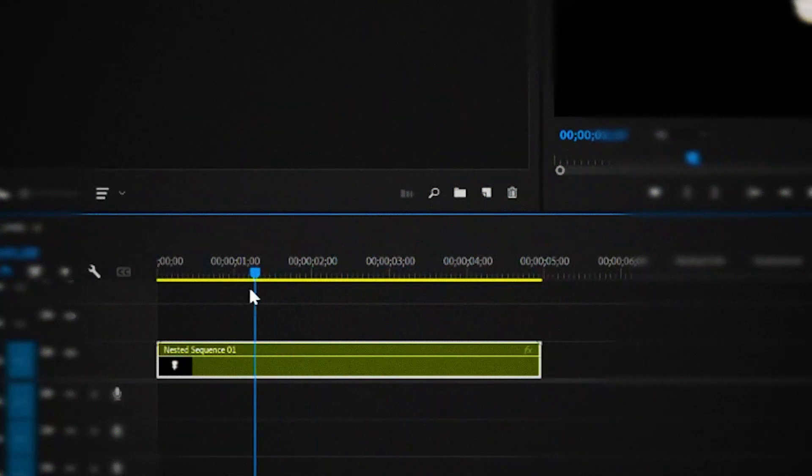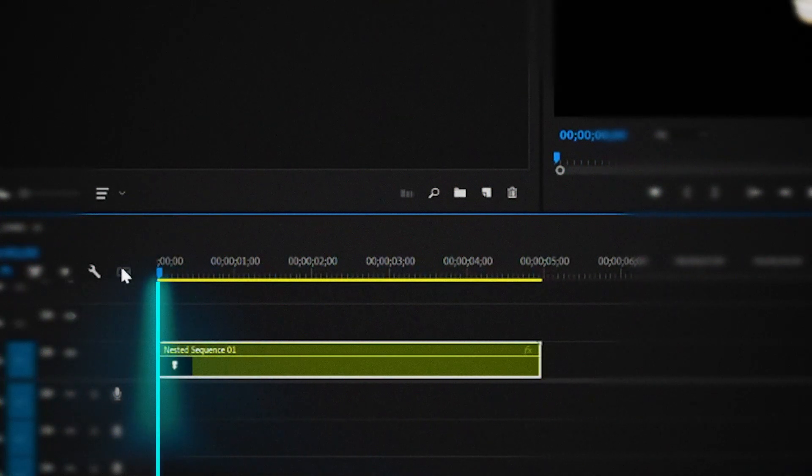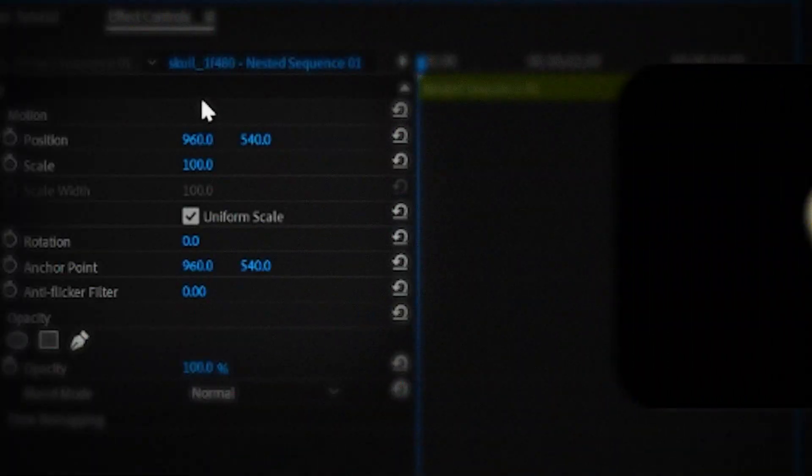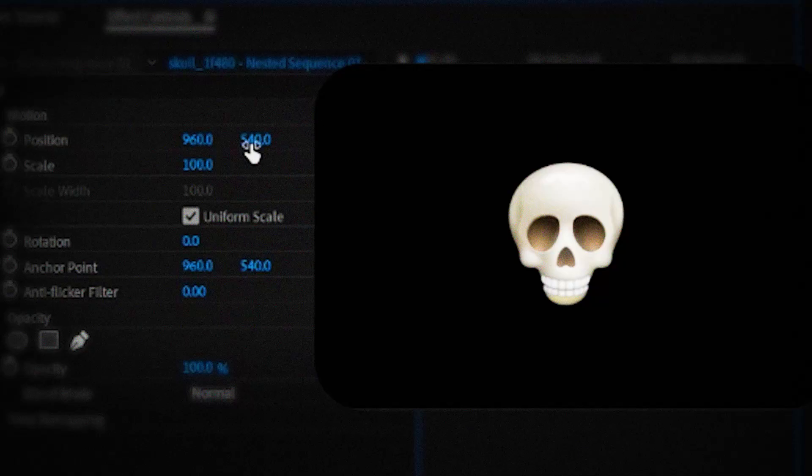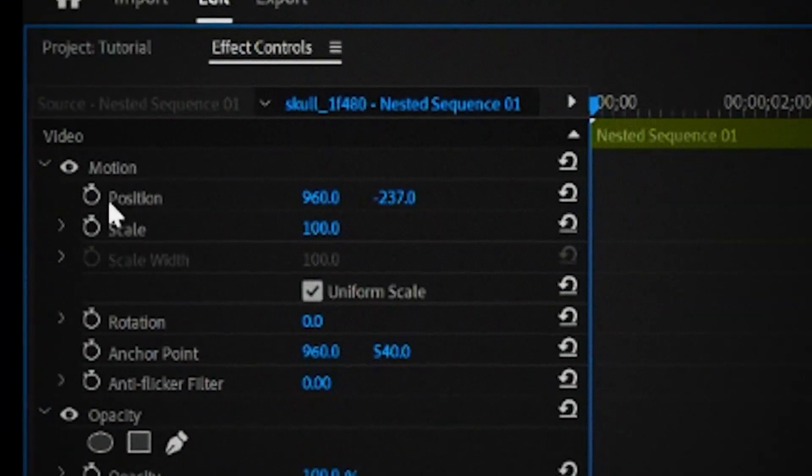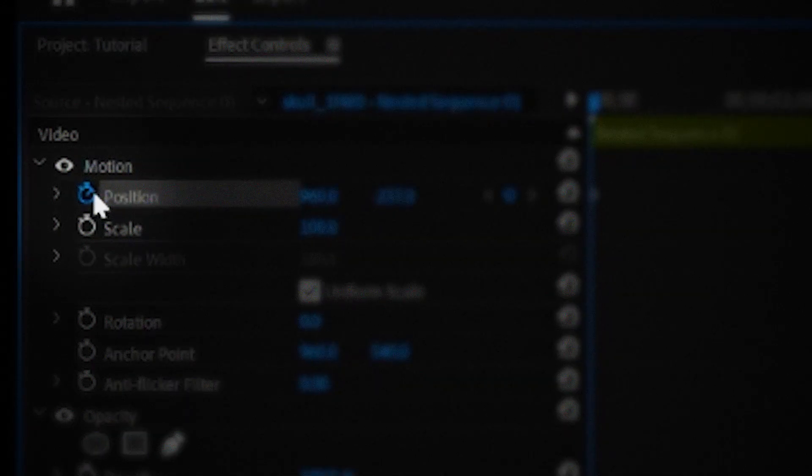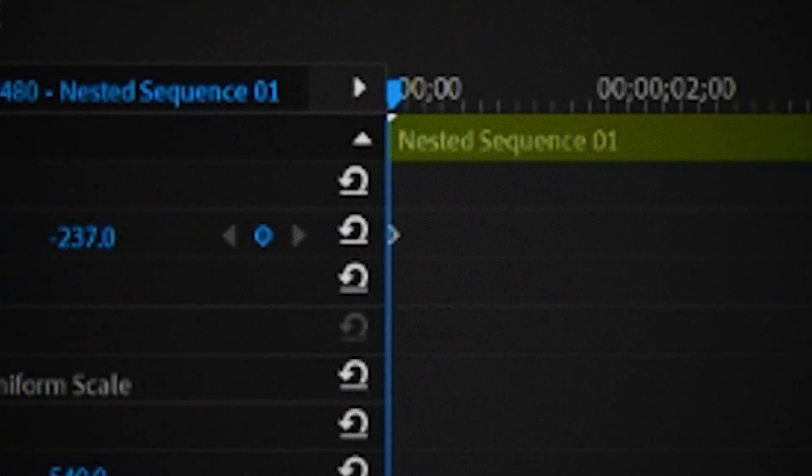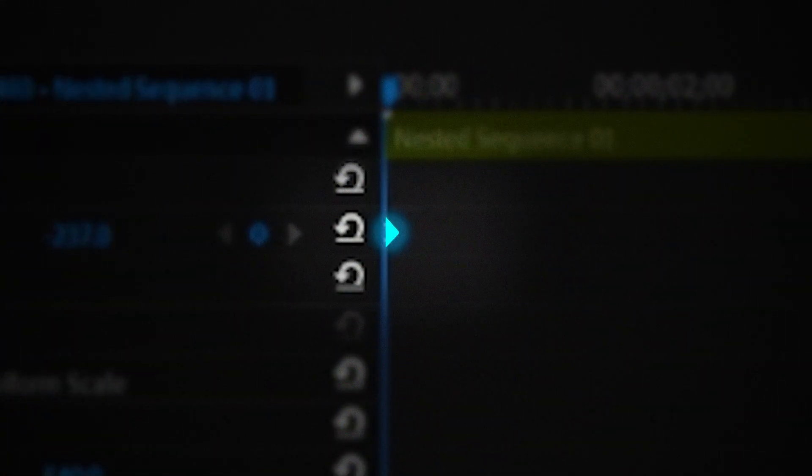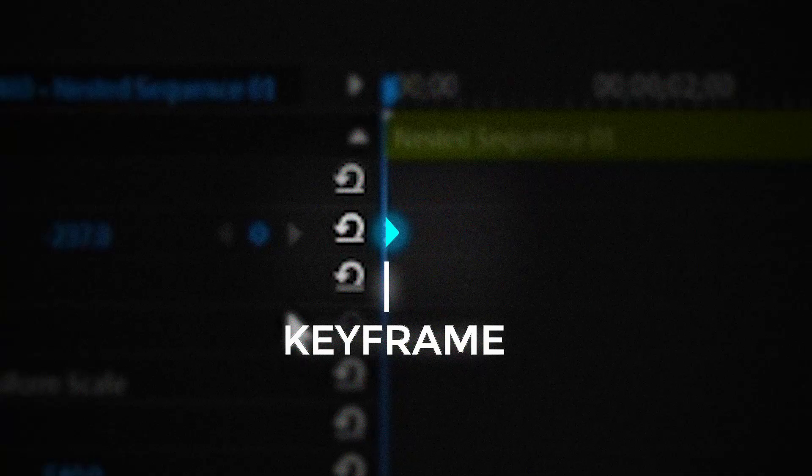So let's go over to the start of the timeline over here. Then I'll go to the effects controls tab and move the emoji all the way to the top and then I'll place a keyframe by clicking on this top watch icon. You'll see a diamond shape appear in this area. This is what a keyframe is.